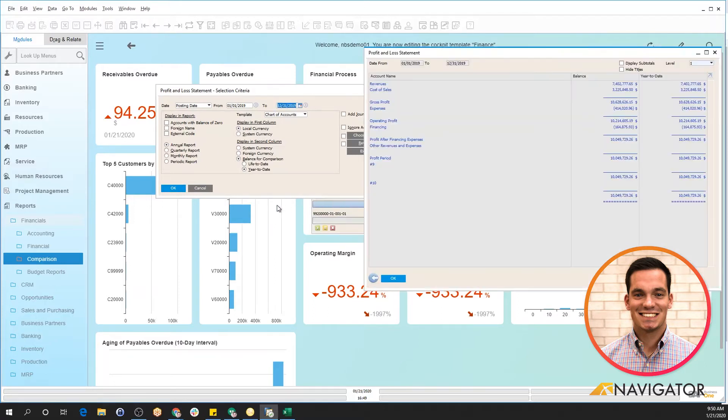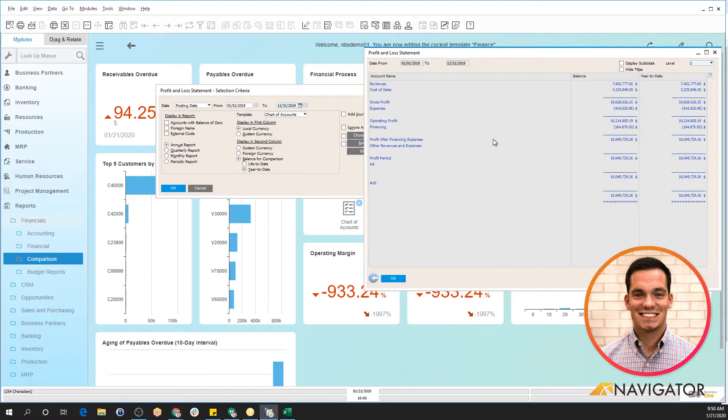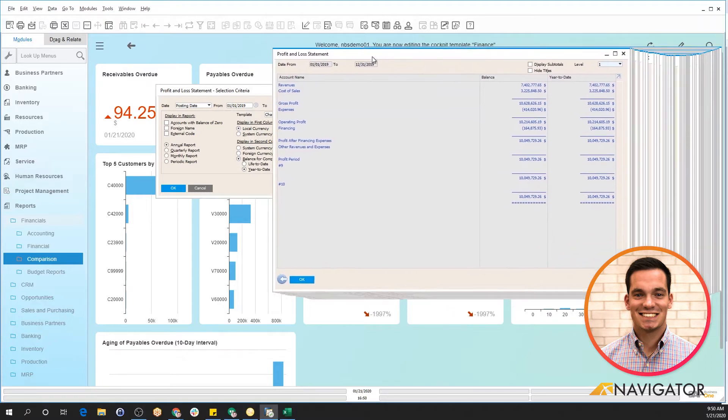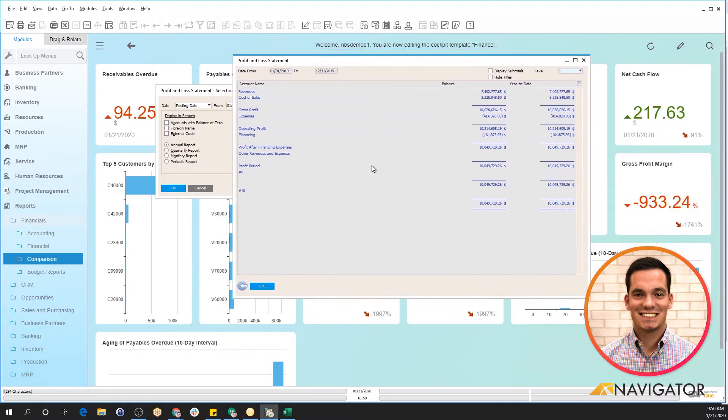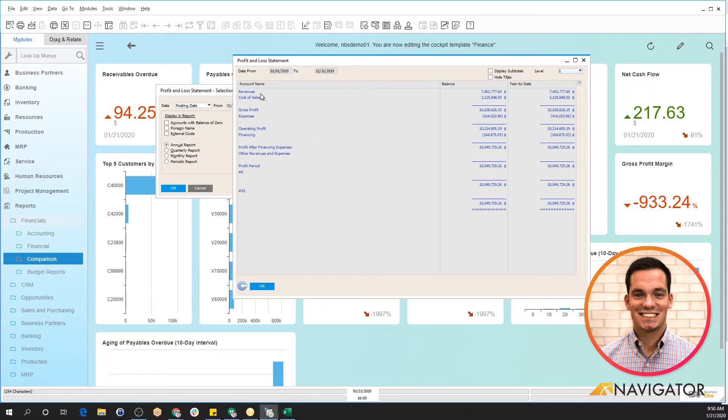The system gathers that information and populates a profit and loss statement. I'm going to slide this over here so you can see it a little bit better. And right now, here's a quick overview of our 2019 profit and loss. I can see it by the specific total down here below, and here it has all my title accounts.